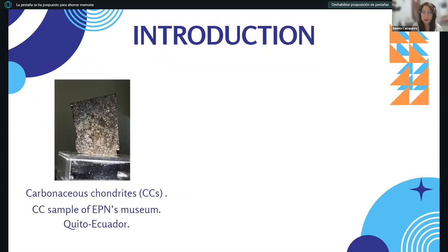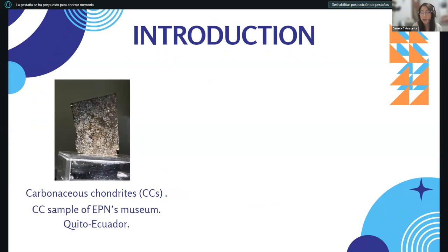Carbonaceous meteorites are a type of stony meteorite that contain high amounts of water and organic compounds. They are classified into several groups, with the most famous being the CI, CM, CO, CV, and CR types, each with different chemical compositions and mineralogy. Their mineralogical composition is thought to reflect their formation and evolution during the early history of the solar system.